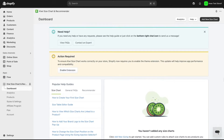The Kiwi Theme Helper ensures that the Kiwi app block is properly integrated into your store's product pages without requiring manual code edits. If your store uses an Online Store 2.0 theme, the app block makes it easy to position the size chart exactly where you want it, like near the Add to Cart button, for example.